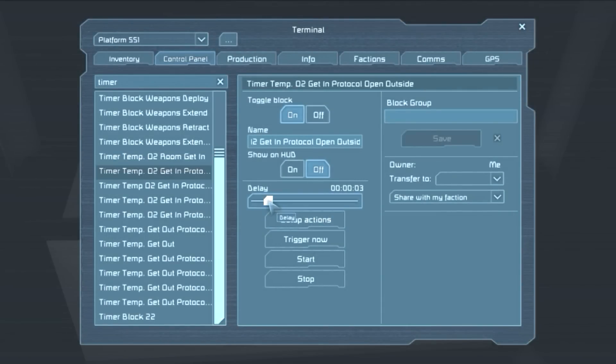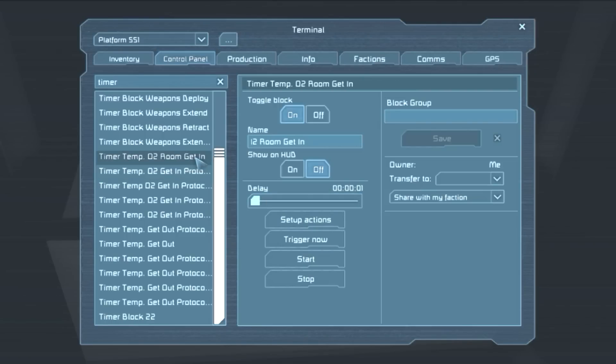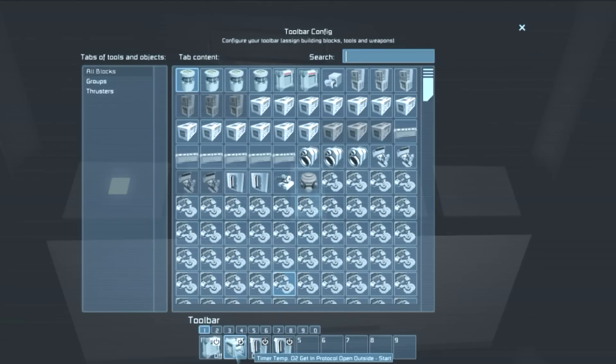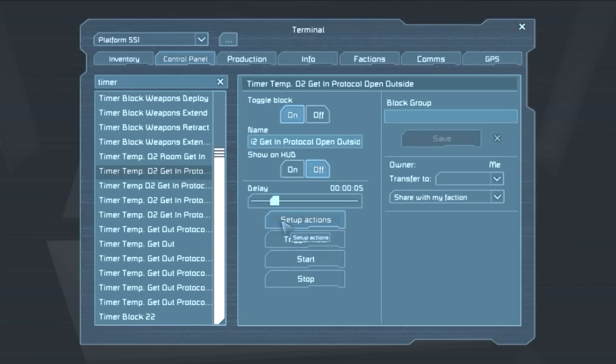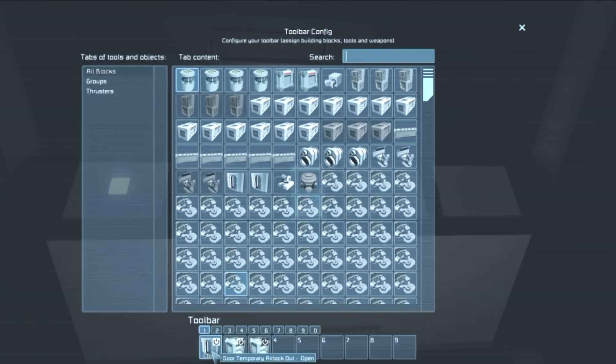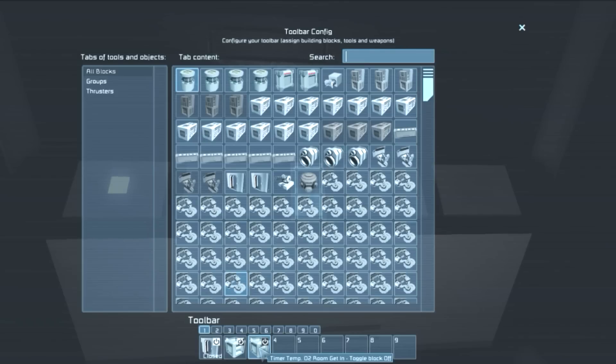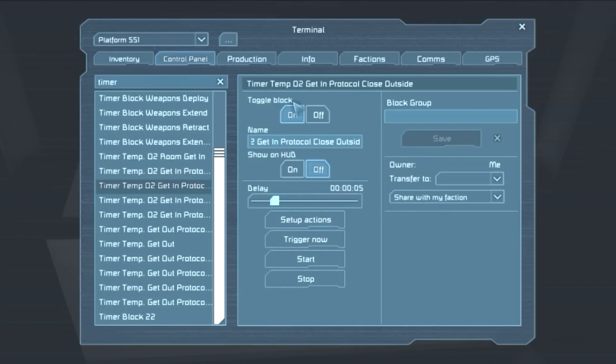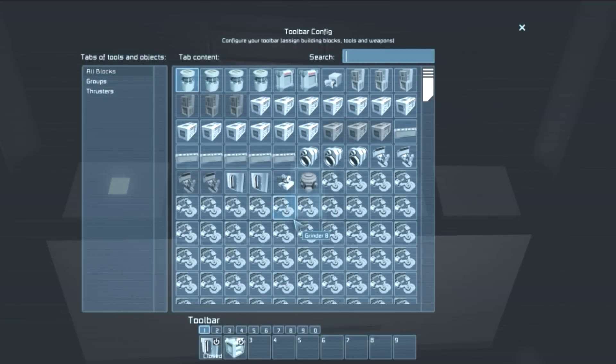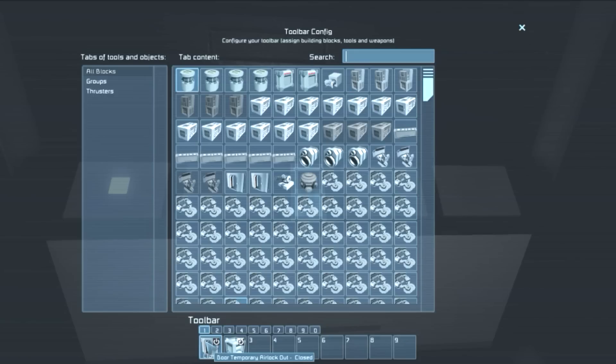So get timer block temp O2 room get in. Exactly. And this is what we toggled off. Exactly. Okay. Oh dear lord. Open outside. We're going to give this 5 seconds in order for the actions of this one, namely the depressurization to take effect. 5 seconds to depressurize roughly 10 cubic meters of room. That should be enough. So afterwards, like we saw, the outside door opens. And it toggles the first timer block off and toggles the next timer block on, or starts the next timer block, which is to close the outside door. So close outside door after 5 seconds, just to give me time to get in.